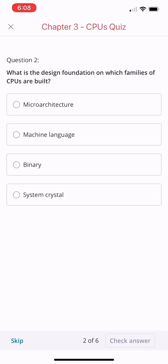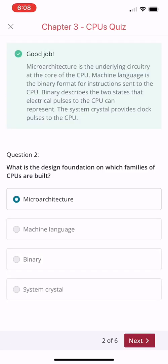Next question: what is the design foundation on which families of CPUs are built? Microarchitecture, machine language, binary, or system crystal? All right, microarchitecture. You're correct. Microarchitecture is the underlying circuitry at the core of the CPU.